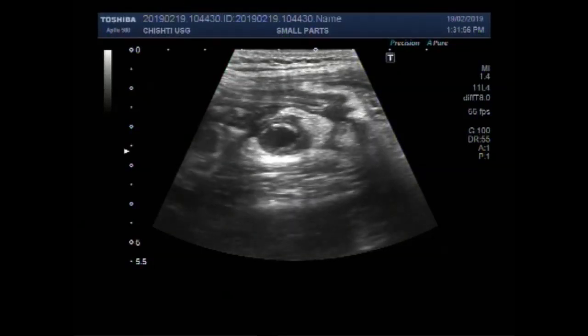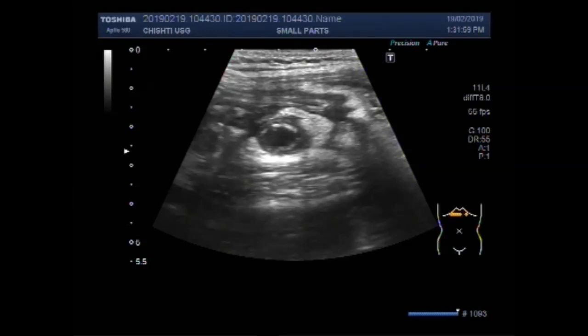Dear viewers, I hope you are all fine. This ultrasound video shows focusing of the acute appendicitis.